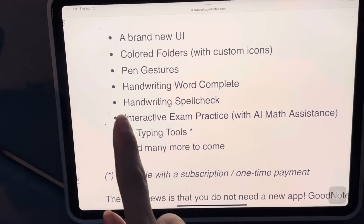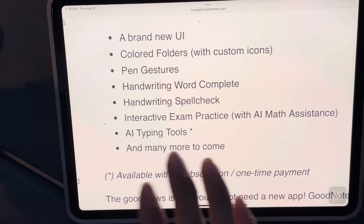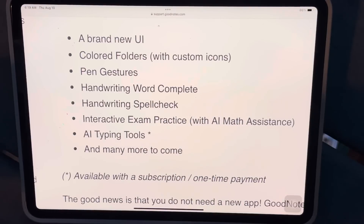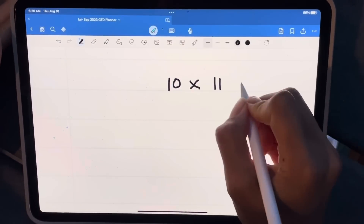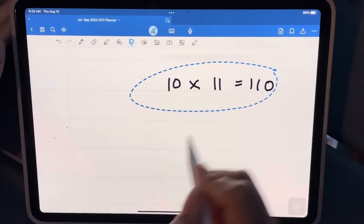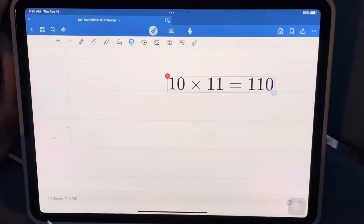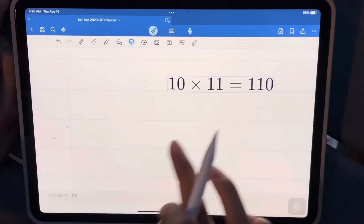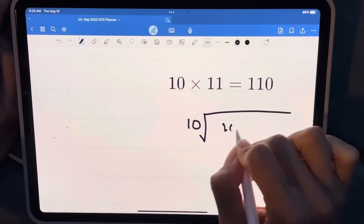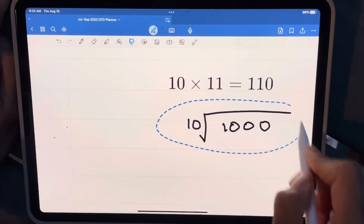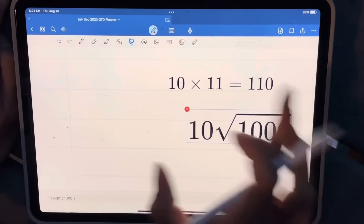Before the exam practice, I want to share one more feature they didn't specifically list but showed in promo videos: math formula conversion. If I write a formula like '10 × 11 = 110,' lasso it, and hit convert, I can now convert it to formatted math — before you could only do this for text. So if you're doing long division or complex algebra you can convert all those handwritten formulas into typed, formatted math.